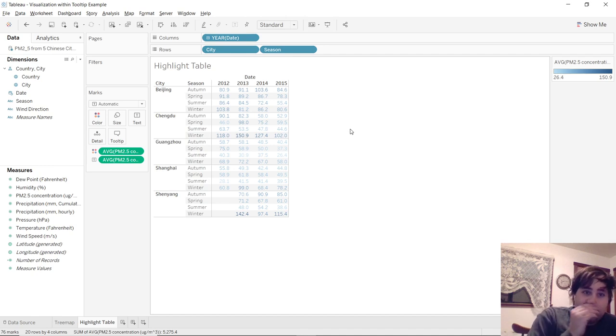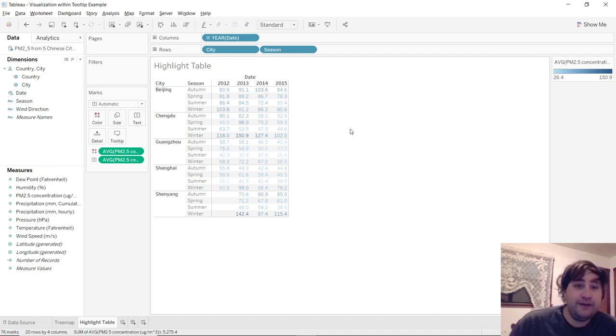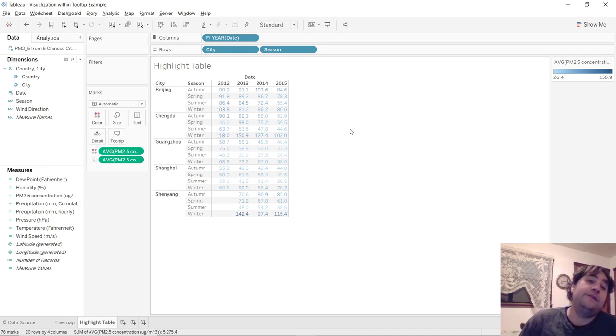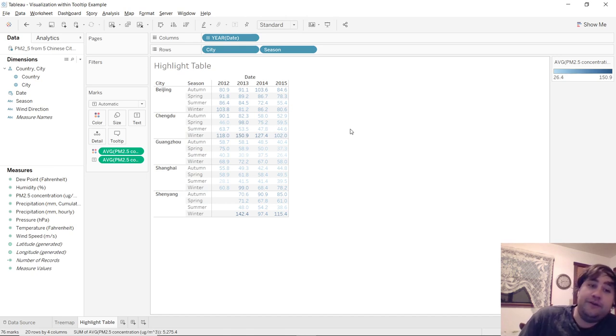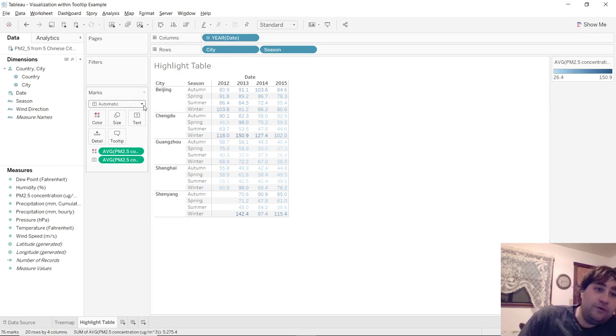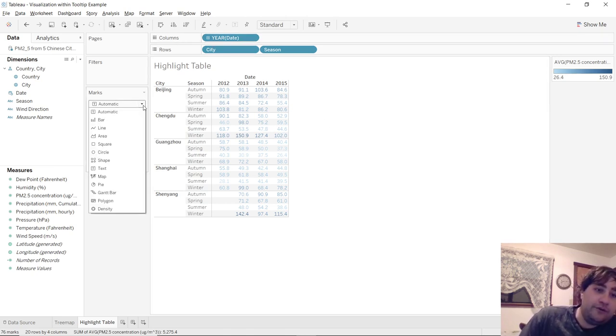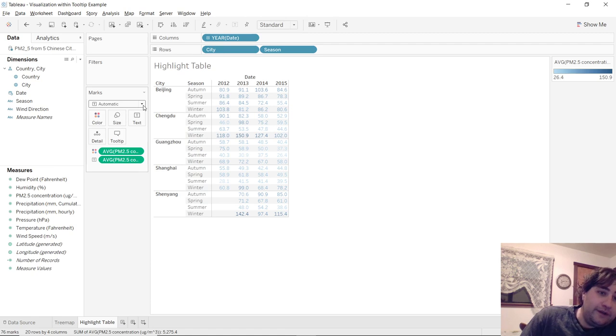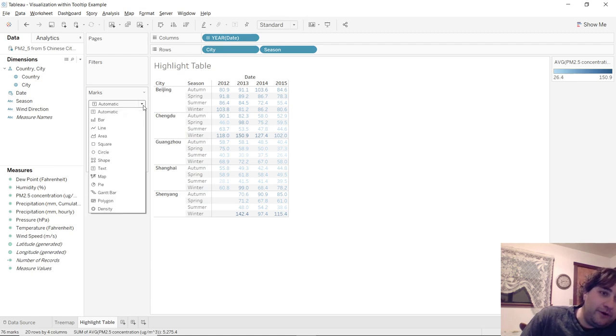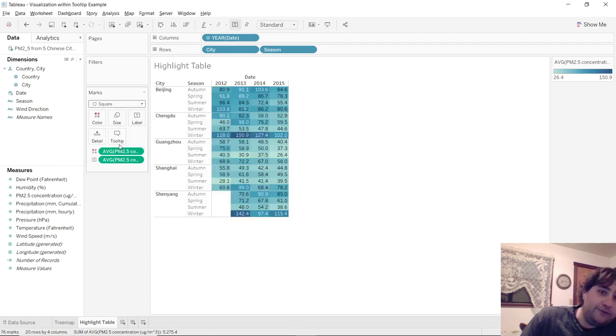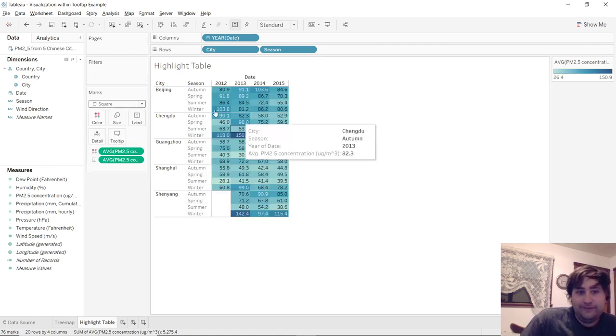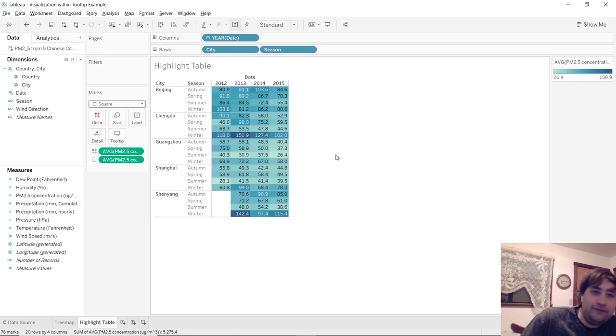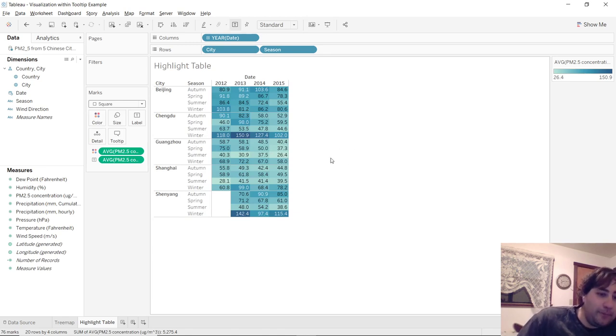And as you can see now, we basically have a highlight table except the font is highlighted and not the background. So to fix this, we go over to the marks card and change it from automatic to square. And there we go. We have a nice lovely highlight table.